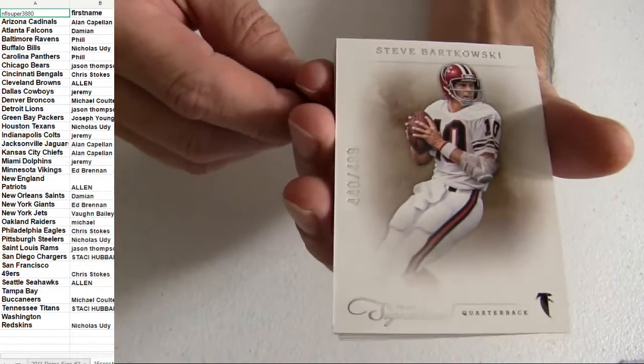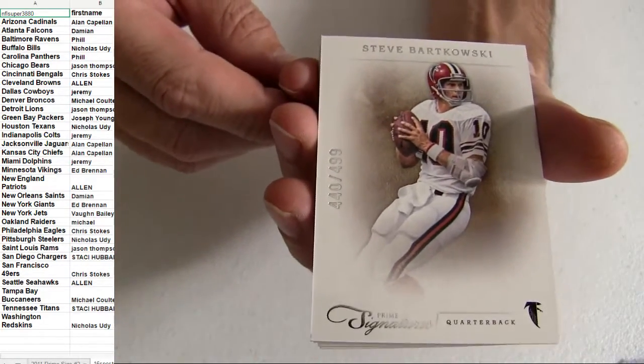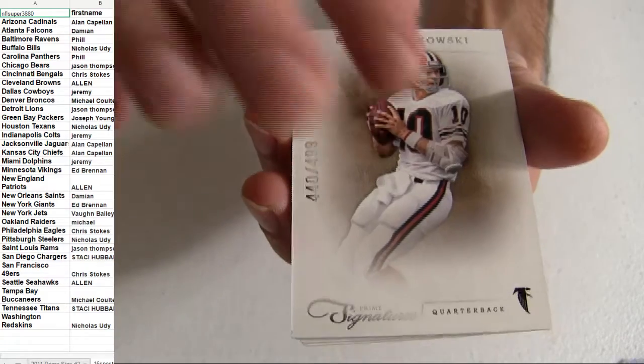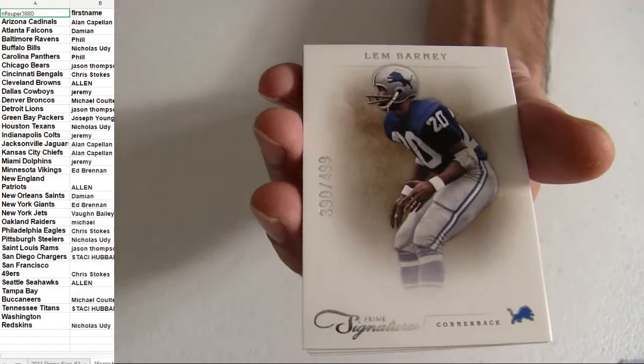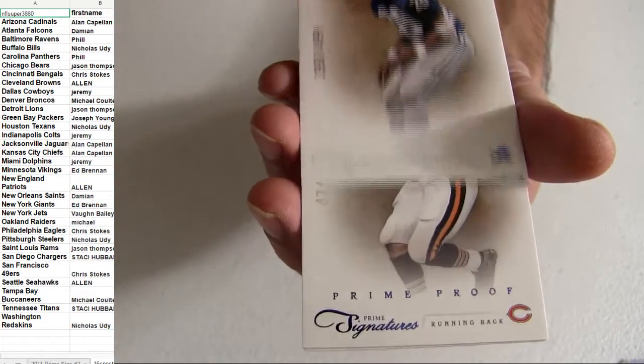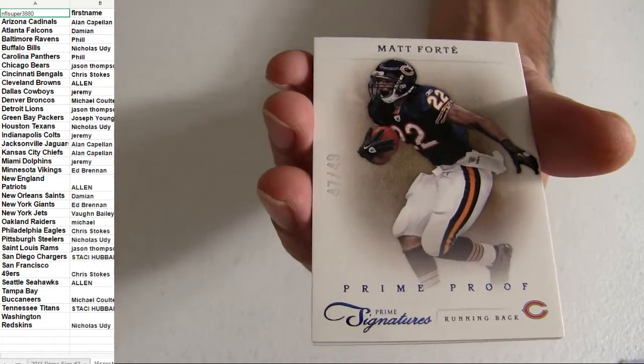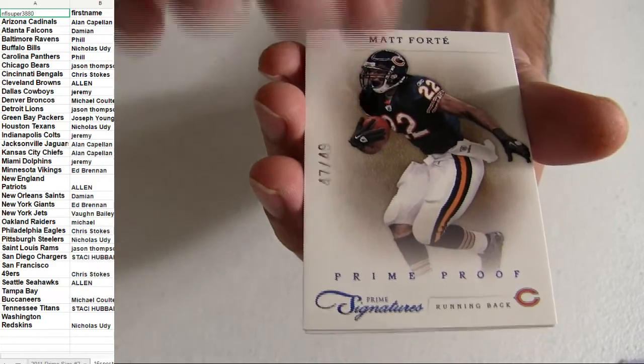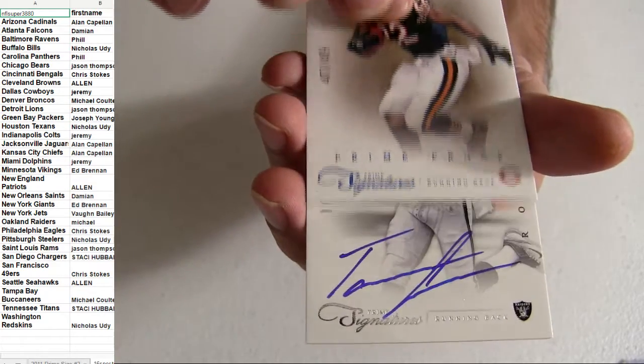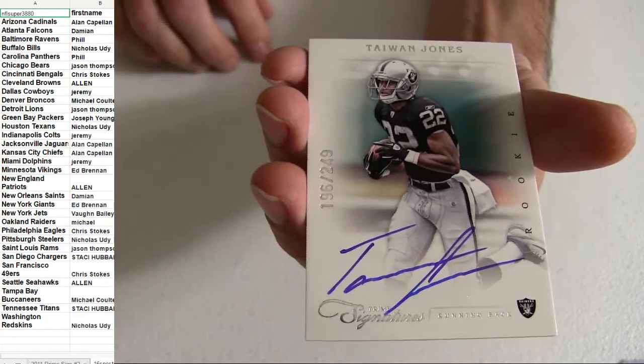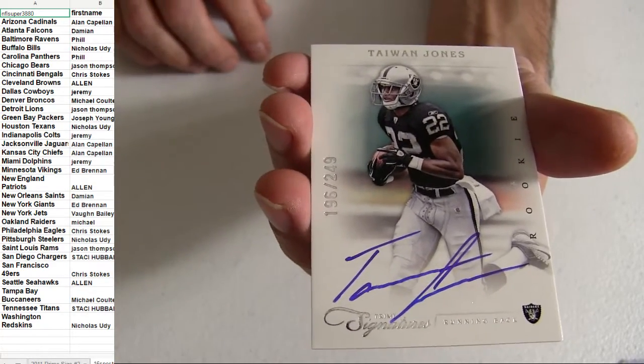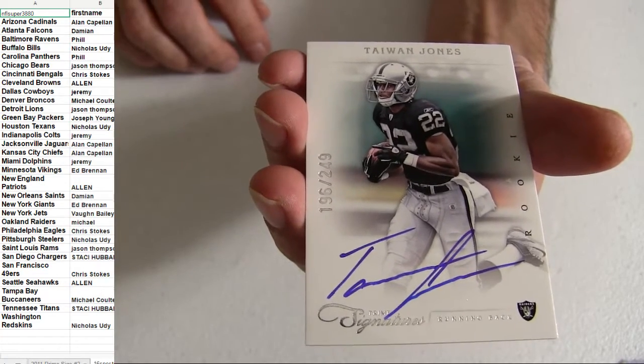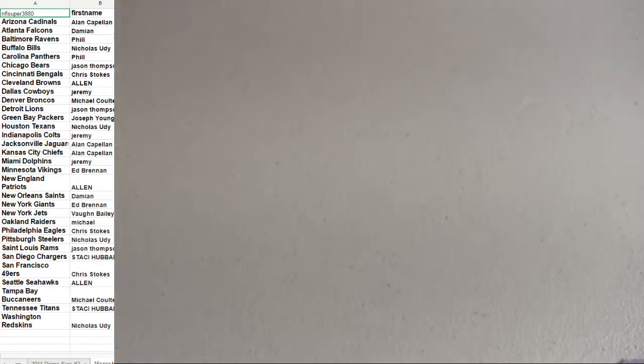On top, Barkowski for the Falcons. That's Damon $4.99, Detroit Prime Proof $49, Forte Jones. Going out to Oakland on this one, number two, $249 for the hit.